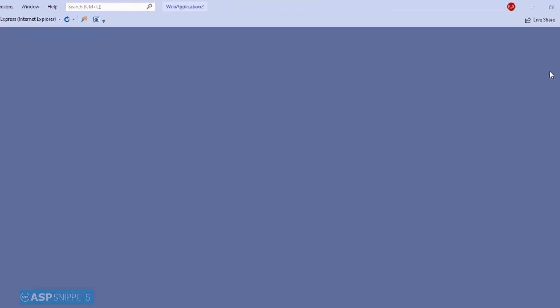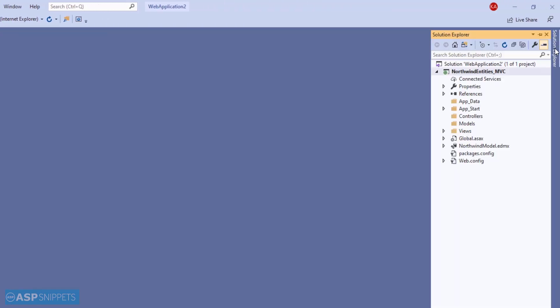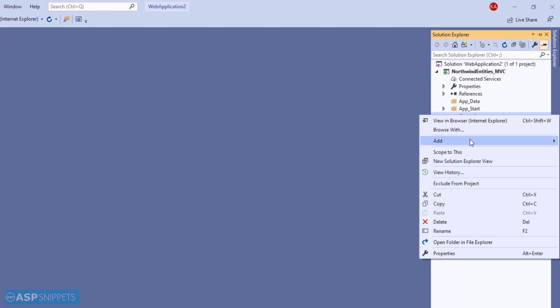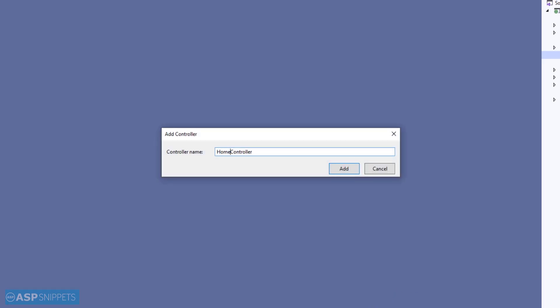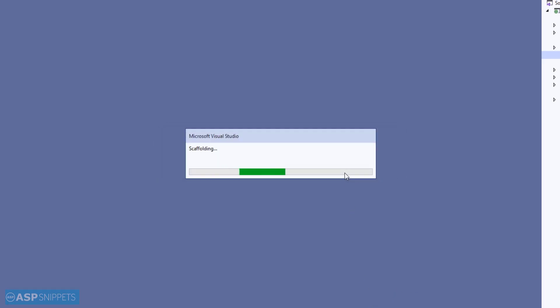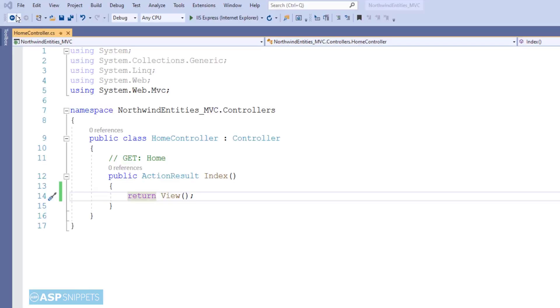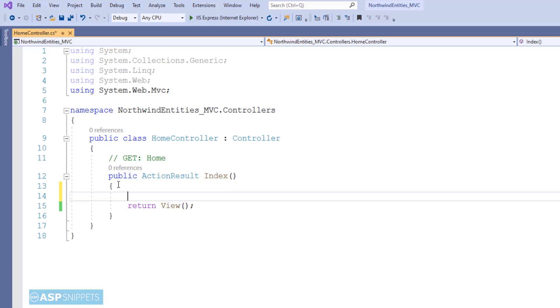Now let's move to the Solution Explorer where I will be adding a new controller. Select the Empty option and name it as HomeController. Inside this action method we will be making use of Entity Framework for fetching the data from the database table.